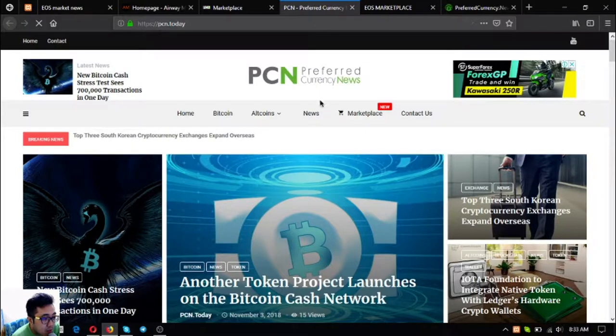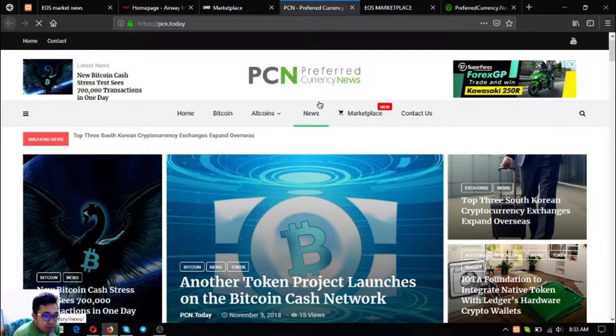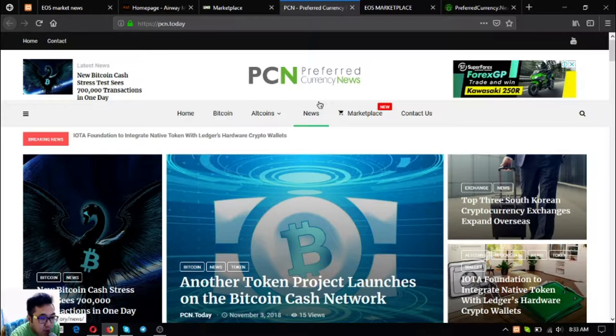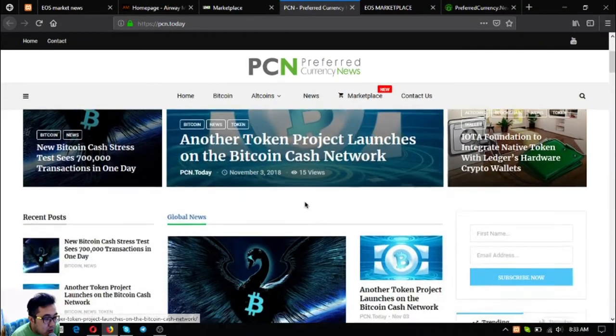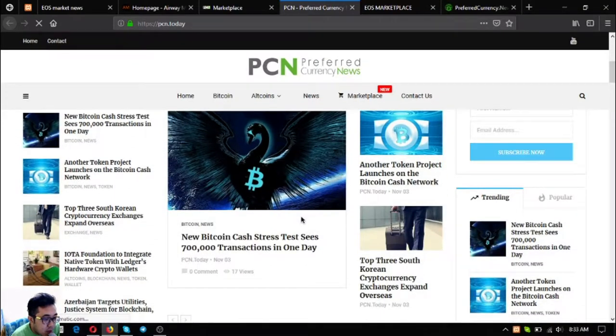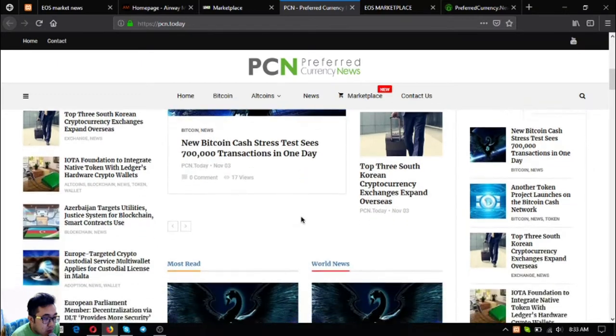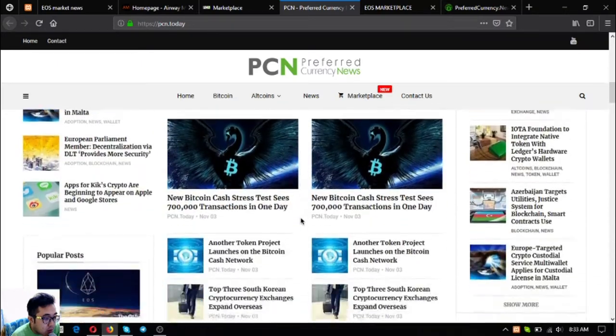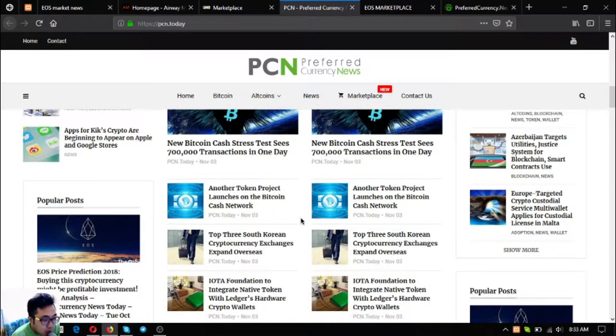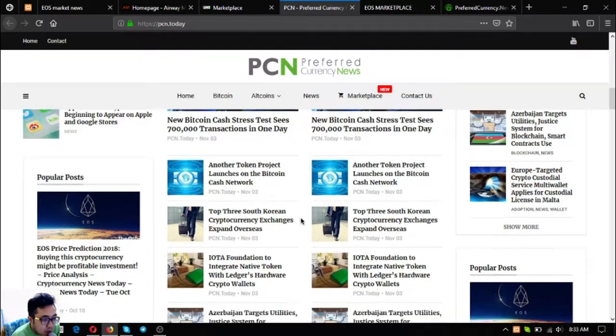The next one is a news website, pcn.today. PCN.today is full of news articles and is updated daily. If you're bored and you want to read the latest news of cryptocurrencies, just visit this website and I'm sure it will satisfy you.